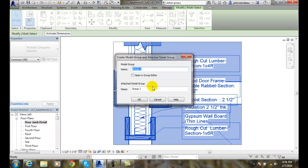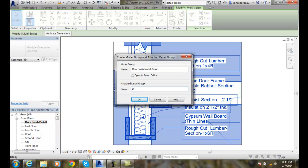Once I've created that, so I'll do that, Door Jam Model Group and I'll say it's a Door Jam Detail Group. And I'll say OK.